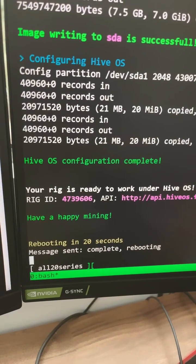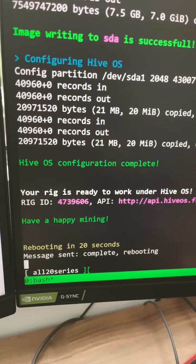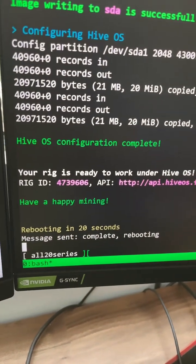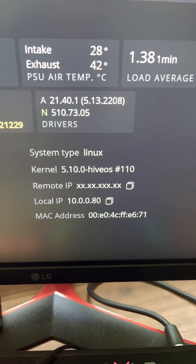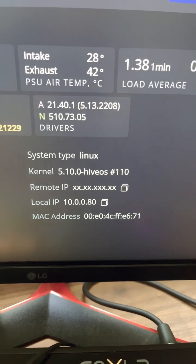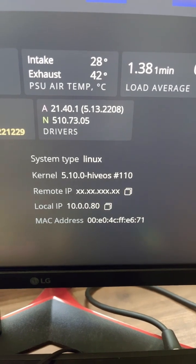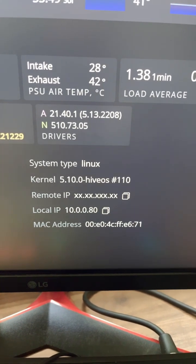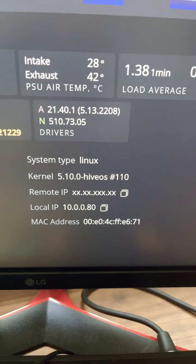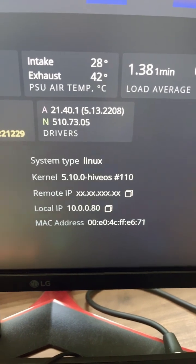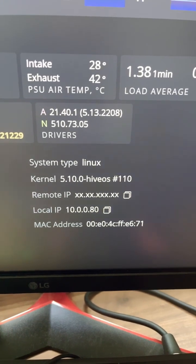It should say HiveOS configuration complete and it should reboot. And it should show that you are now on a higher version of the kernel, which helps with security updates, stability improvements, updated drivers, and just overall health.